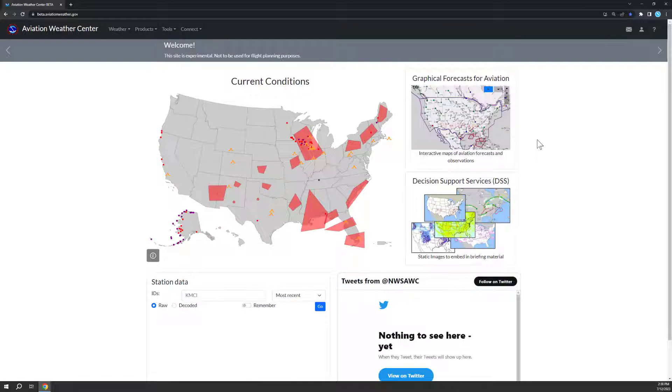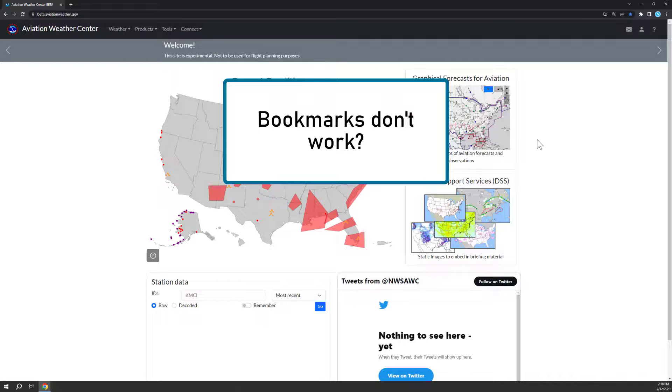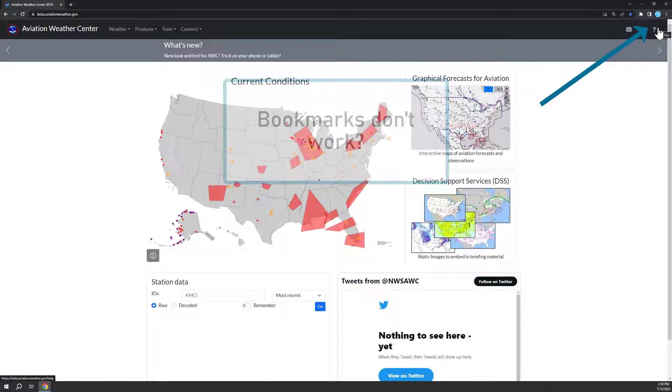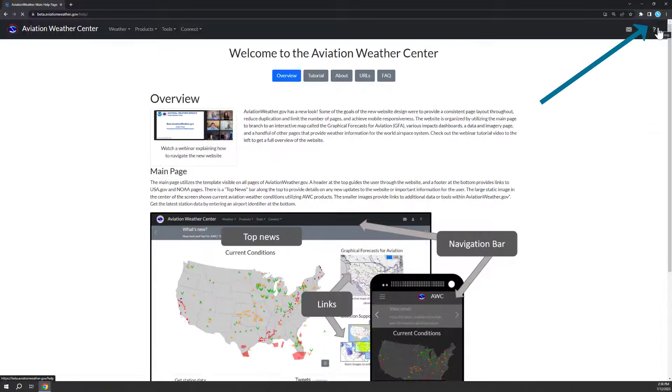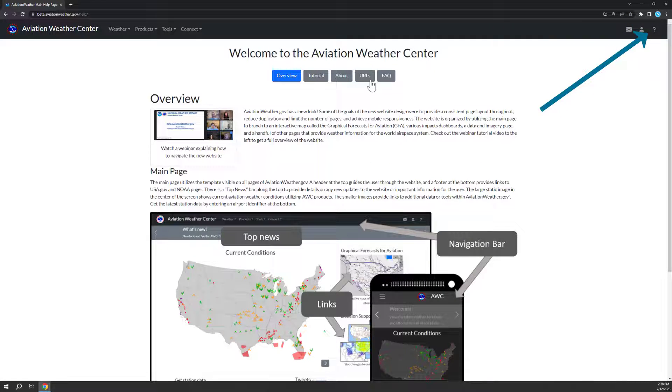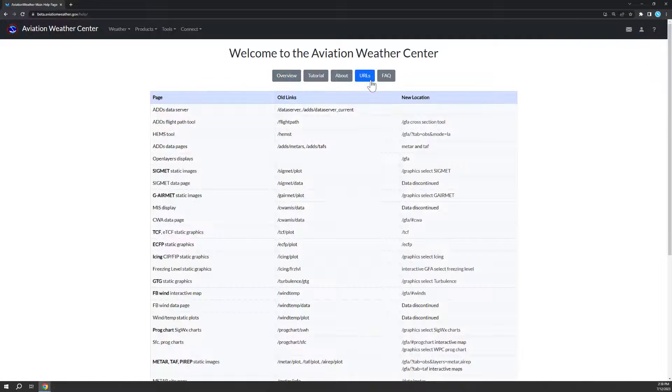The site has been restructured and you may notice some of your bookmarks no longer work. Check out the URL page found by using our help pages under the question mark at the top and using the URL tab.